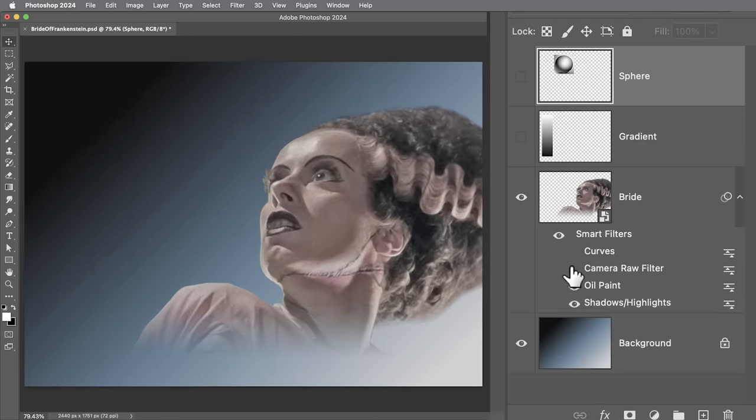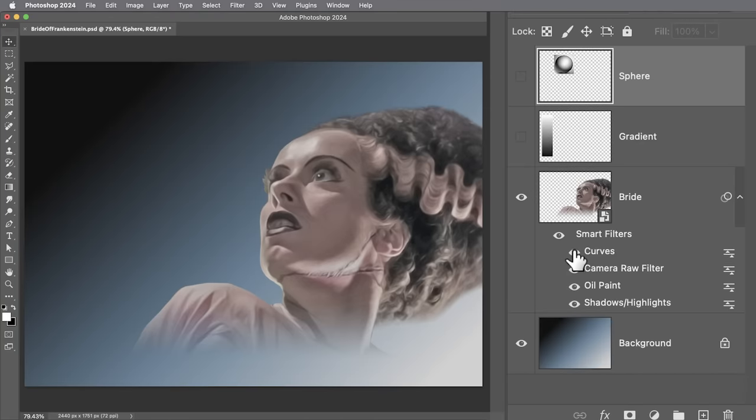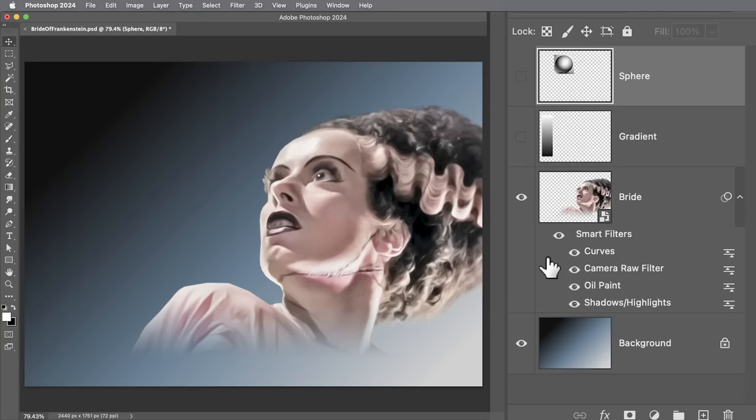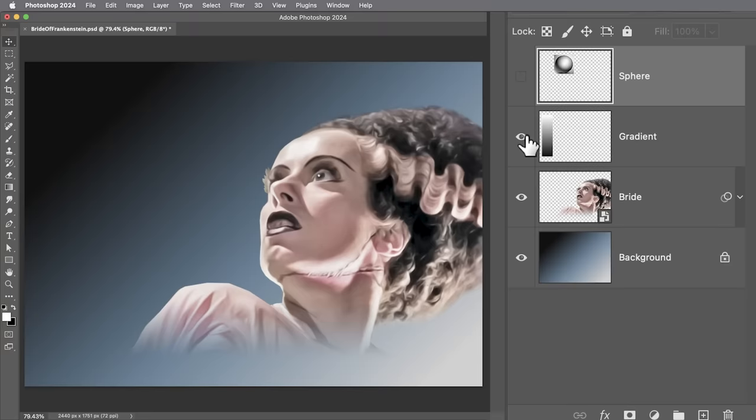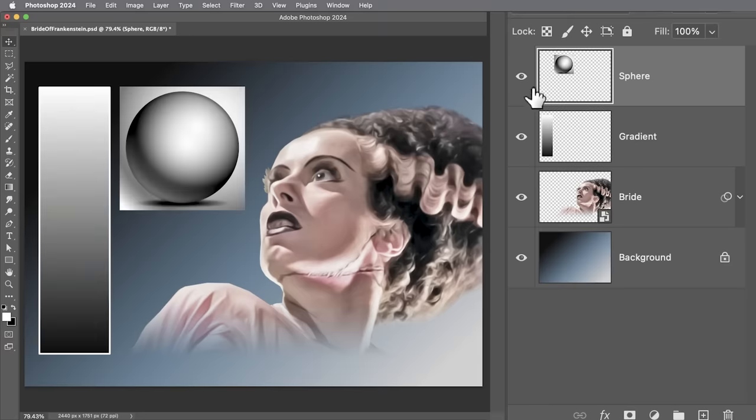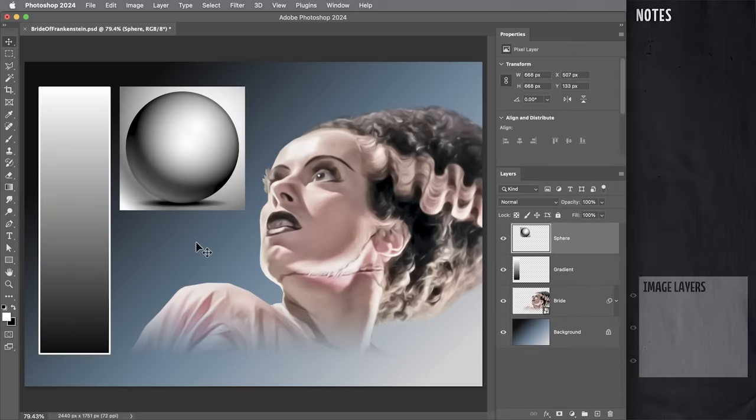Then some oil paint and camera raw filter to smooth out the whole thing, make it a little bit more gradient-ish, and some curves to give it a little more contrast. Then we've got this gradient and the sphere over here, these will just help to illustrate how this effect works.